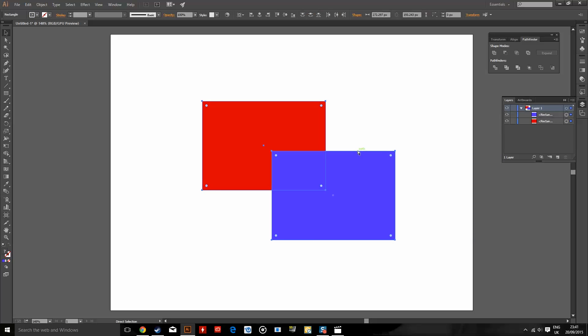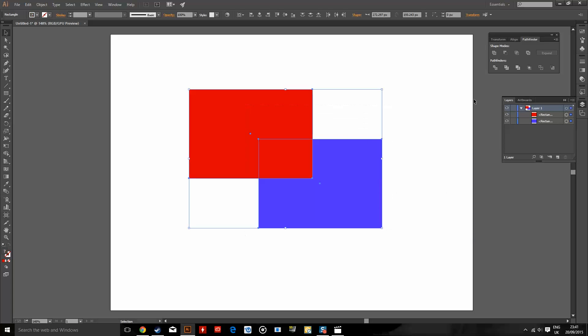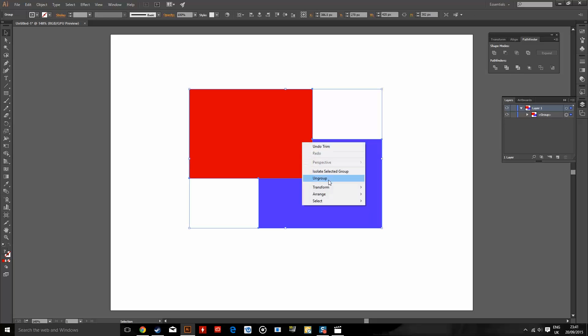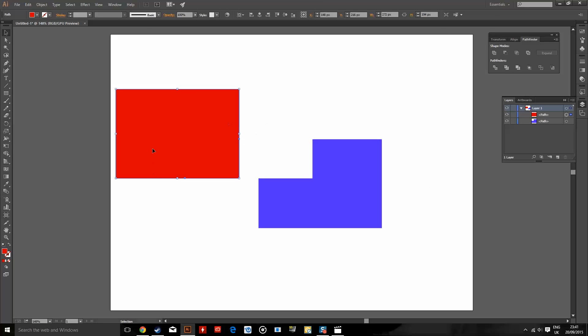If I did the same again, but the red square was on top, then it would cut it out of the blue shape, because it's now on top.